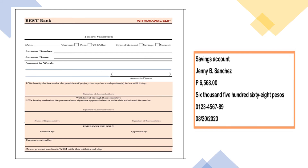Another practice is for the withdrawal slip. Here is where you get your answers: savings account, Jenny B. Sanchez, 6,568 pesos written in words, the account number, and the date. Write the date, then the currency — are you withdrawing peso or dollar? Type of account — savings account or current account? Then provide the account number, account name, amount in words, and the amount in figures. Do not forget to affix the signature.